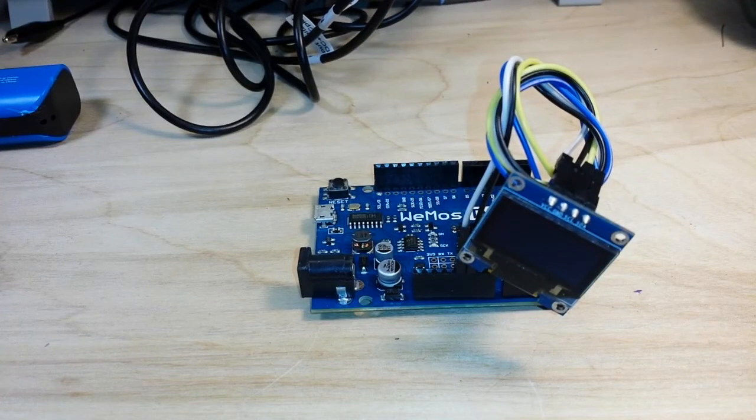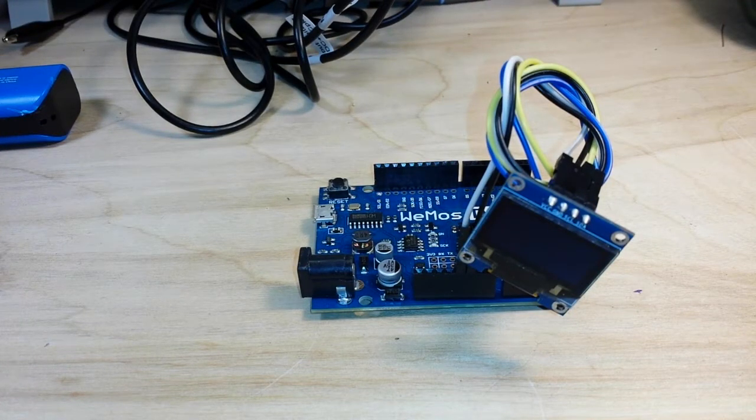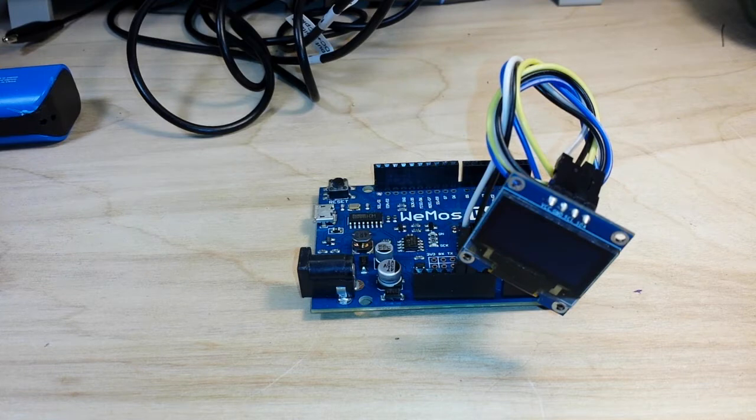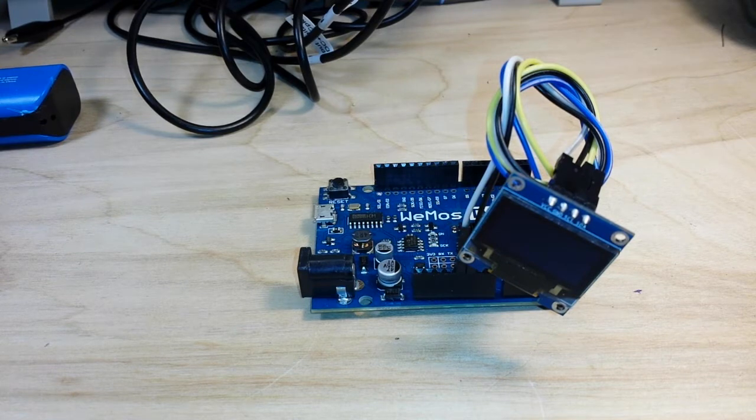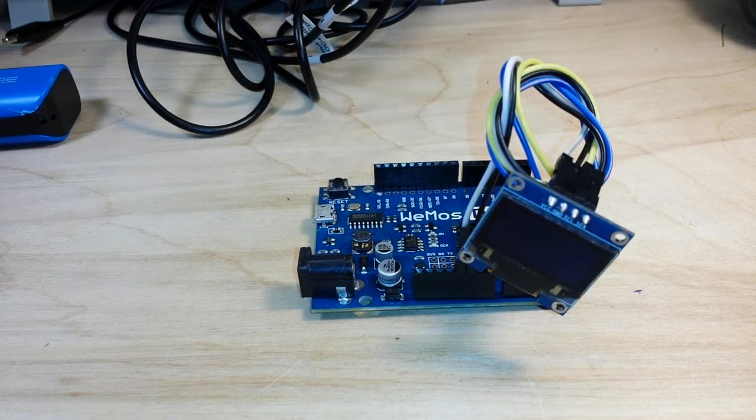All right, here is a neat little ESP8266 project I've got for you guys. It will be completely self-contained, no computer required, and what we're going to build is a little network scanner.